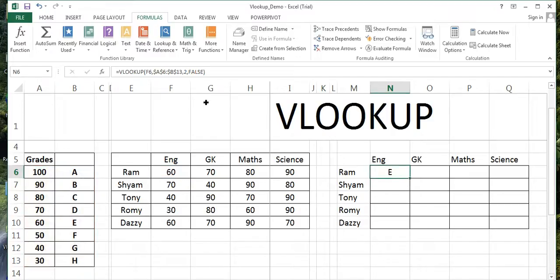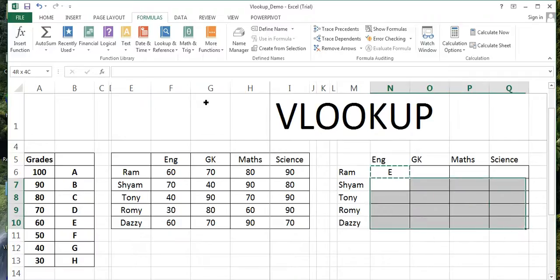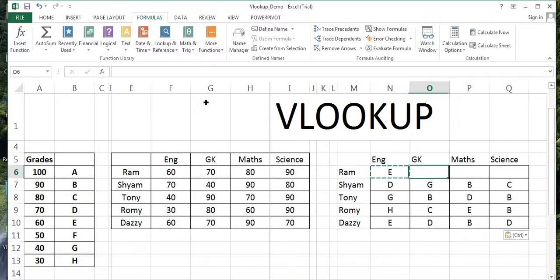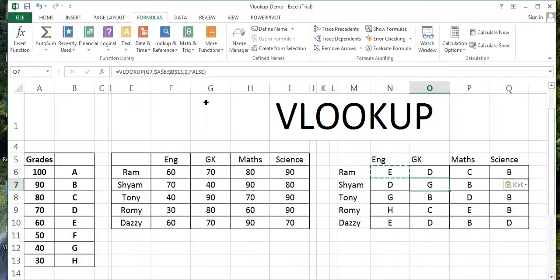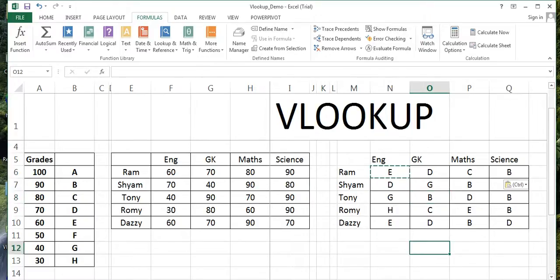Once I copy and paste it, you will automatically get all the values which are concerned in that category, and this grade is now ready for you. The same thing we will go into for HLOOKUP case.